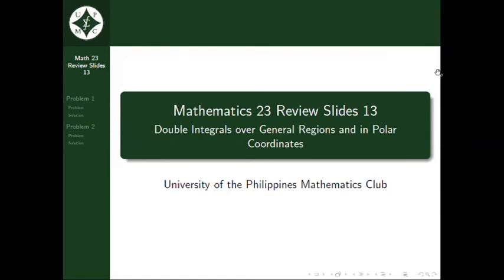Welcome back to the Mathematics 23 Review Slides by UB Mathematics Club. Before proceeding, I would like to remind everyone that you can pause and play back the video if you get confused in the process. Also, you can post your questions in the comments below. In this video, we will be evaluating double integrals over general regions and in polar coordinates.